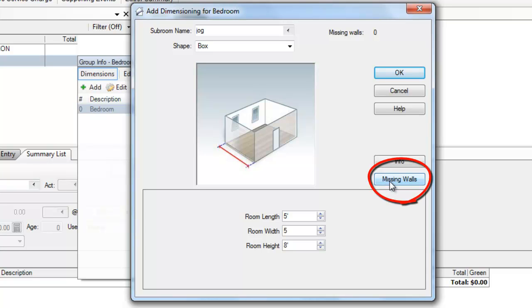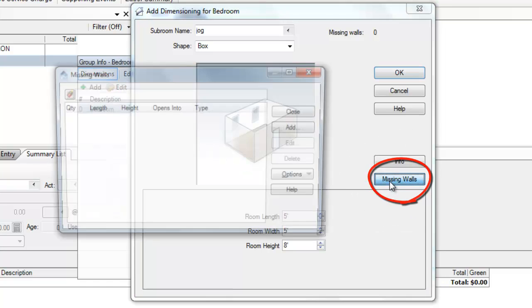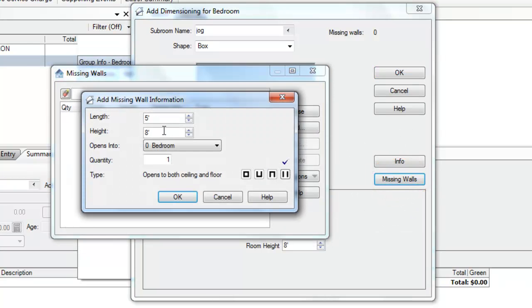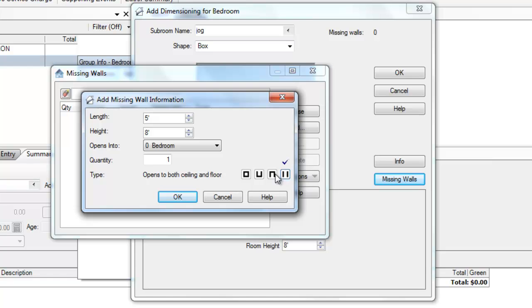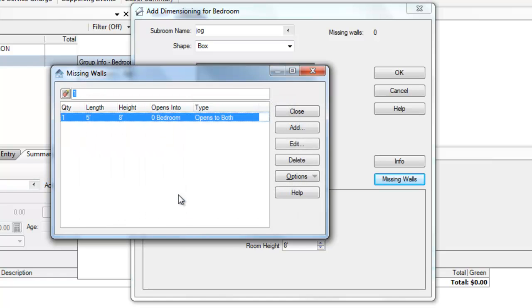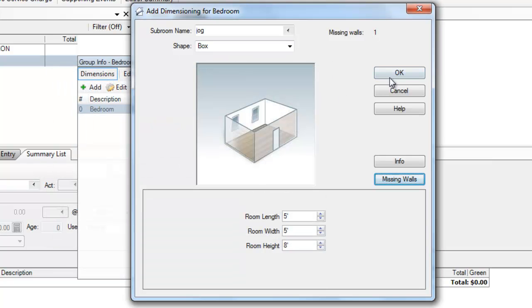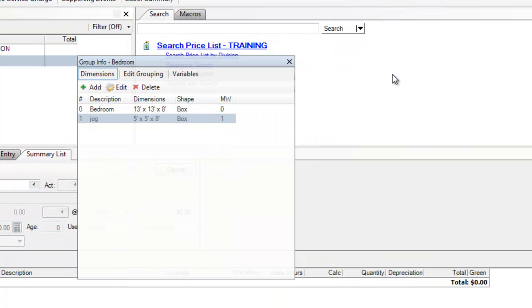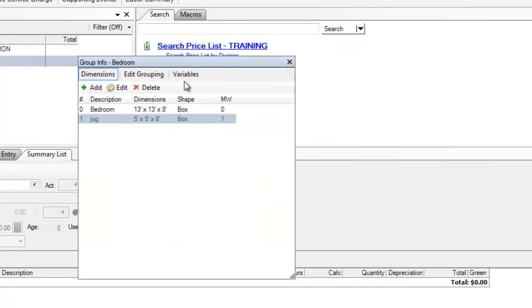And for those of you familiar with Dimensioning, you'll know that you have to add a missing wall between those two. And I'll say the length is 5, the height is 8, opens to the floor and ceiling. That's correct. Opens into the bedroom, that's correct. Hit OK, hit close, and OK.